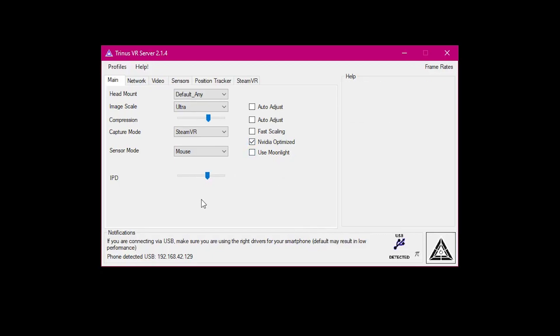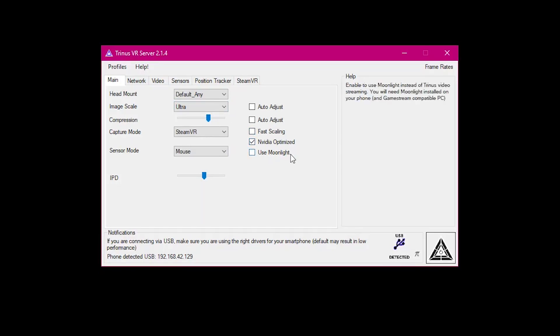There's no right or wrong setting here, you just have to find what you're comfortable with on your own. If you use an NVIDIA GPU, check this box. Moonlight is a secondary streaming protocol that is compatible with the Trinus app.